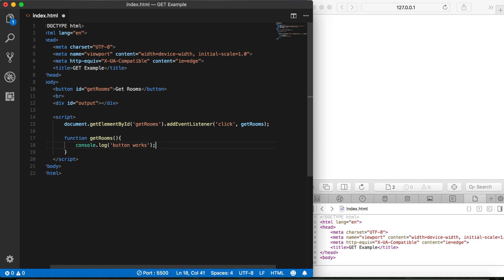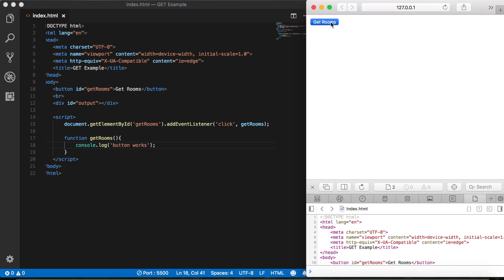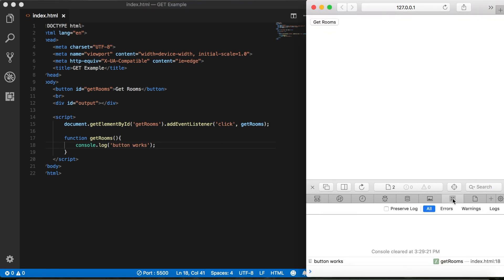We'll save that. Click the button. Let me switch over to the log here. And we get button works. Great.